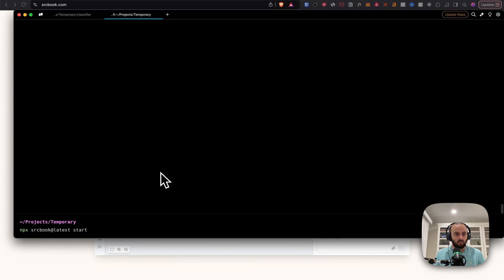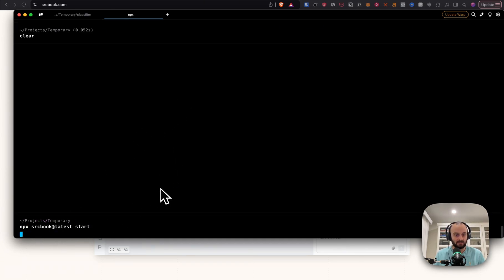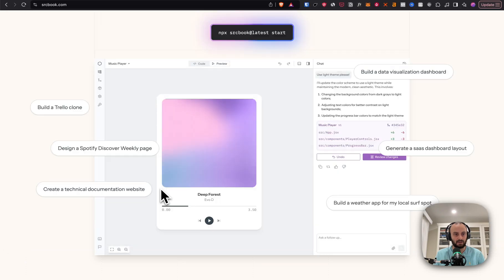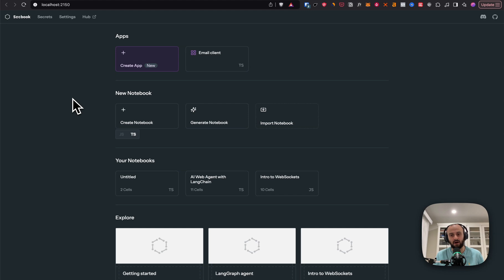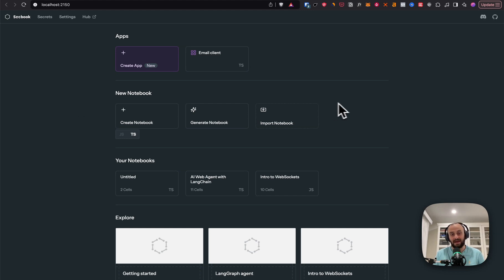So I'm in Warp now. This is a terminal I'm using, and I'm going to do MPX Sourcebook at latest start and just get it started running locally. And now it's running at localhost 2150. Now the first time you launch this, it's going to ask you to add an OpenAI API key or Anthropic key. I'm using Anthropic for this, and that key is used to run the AI.